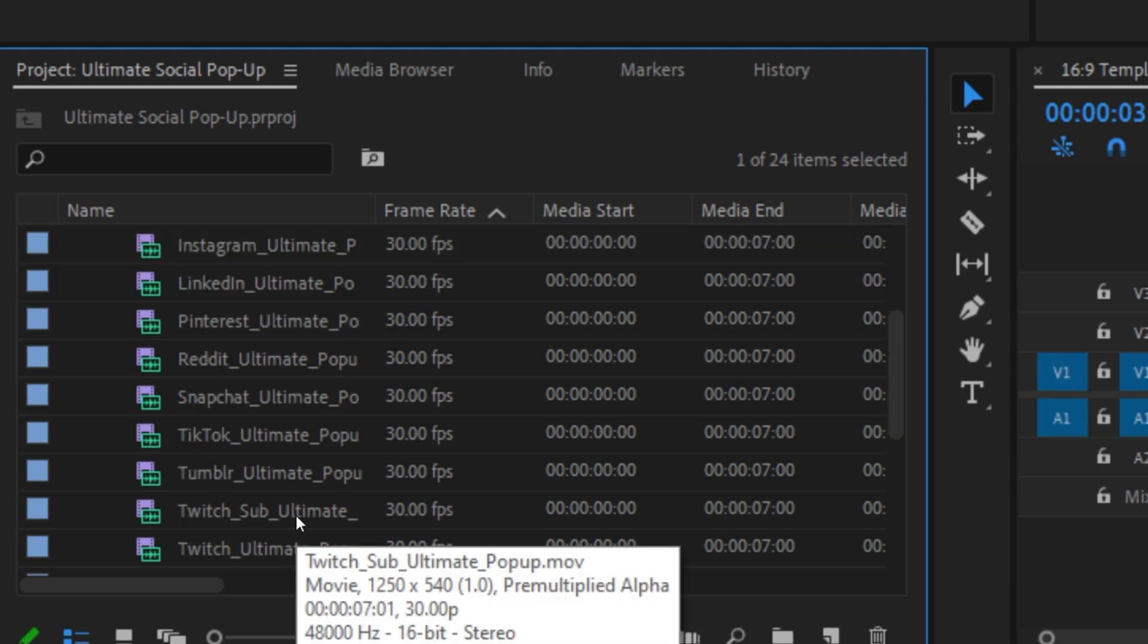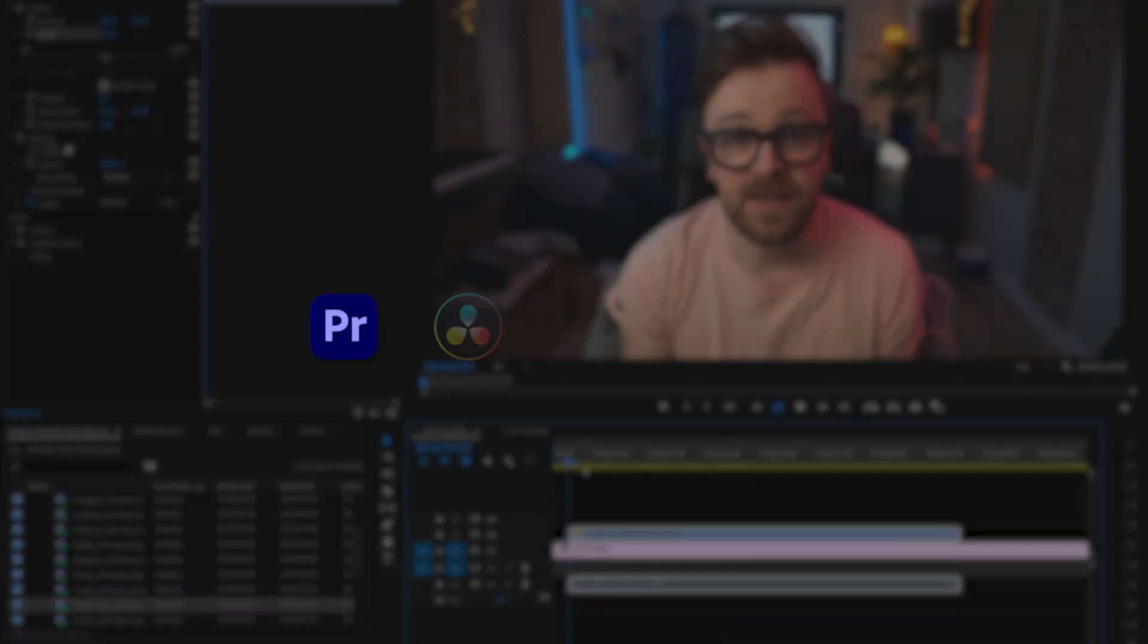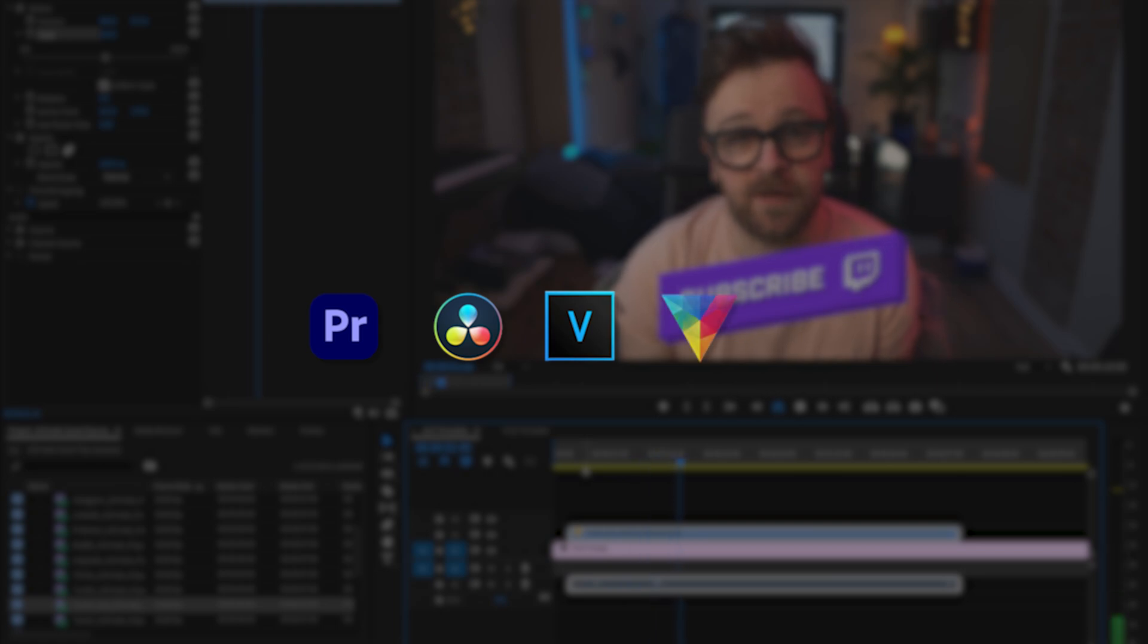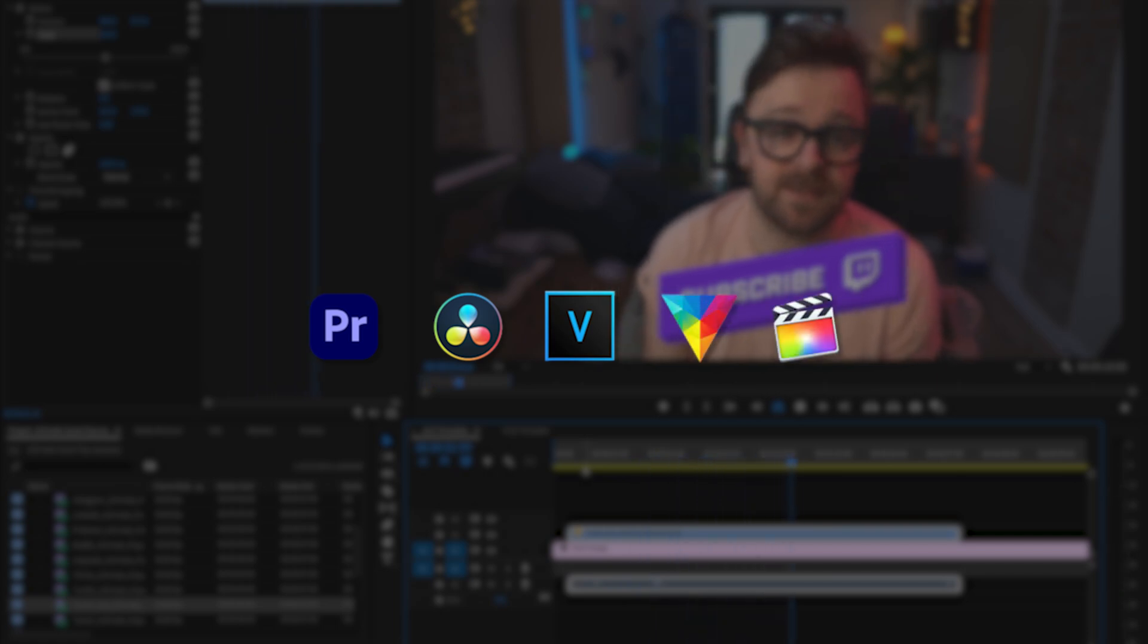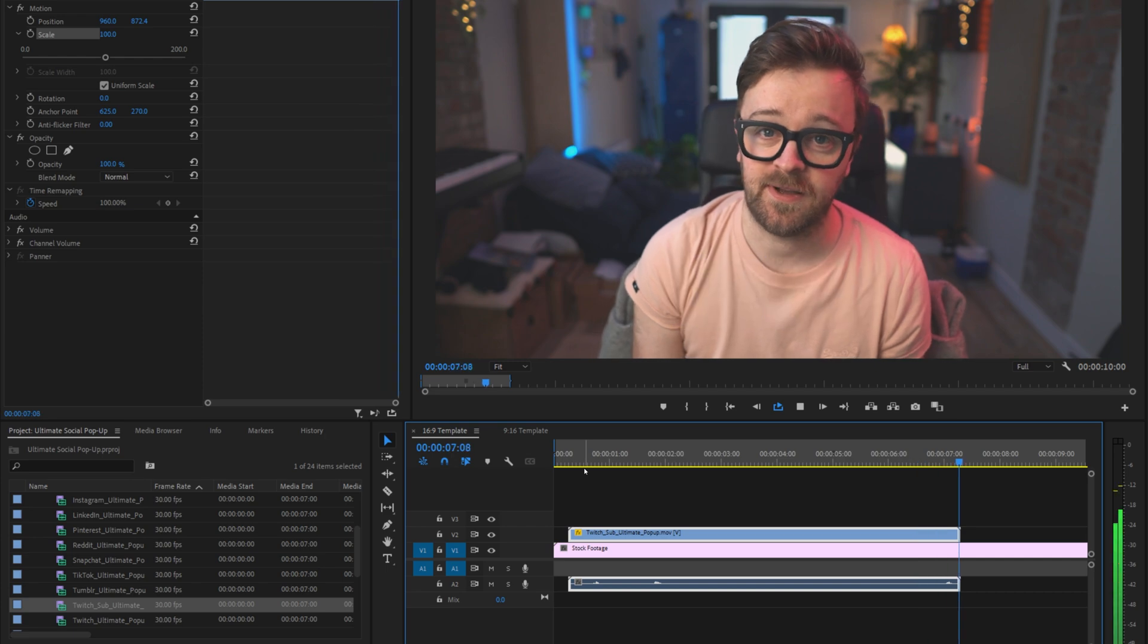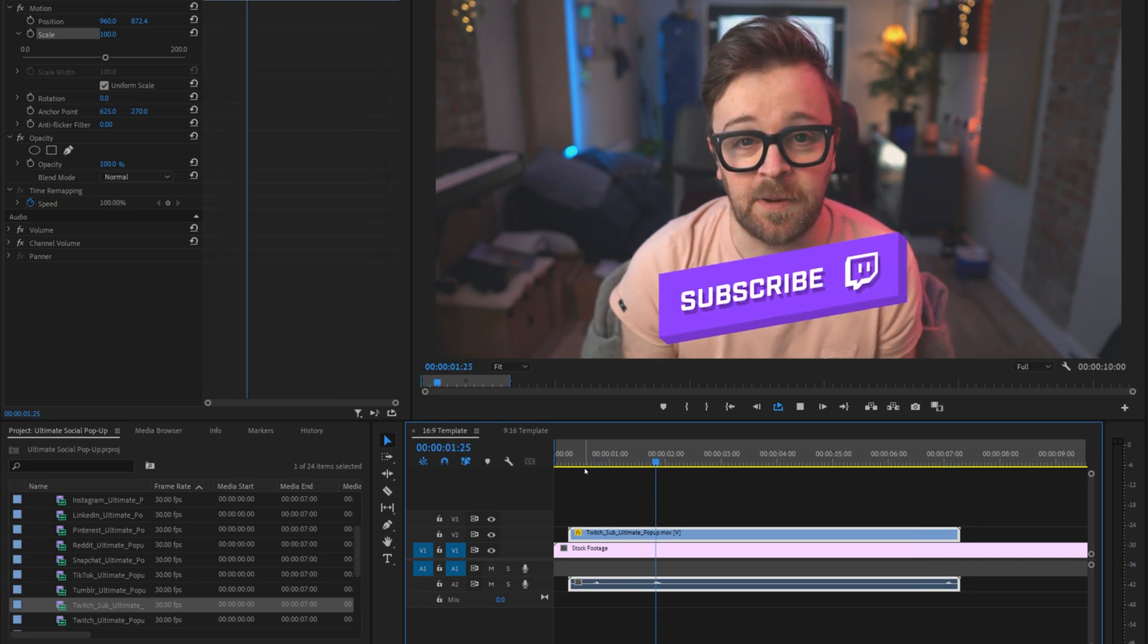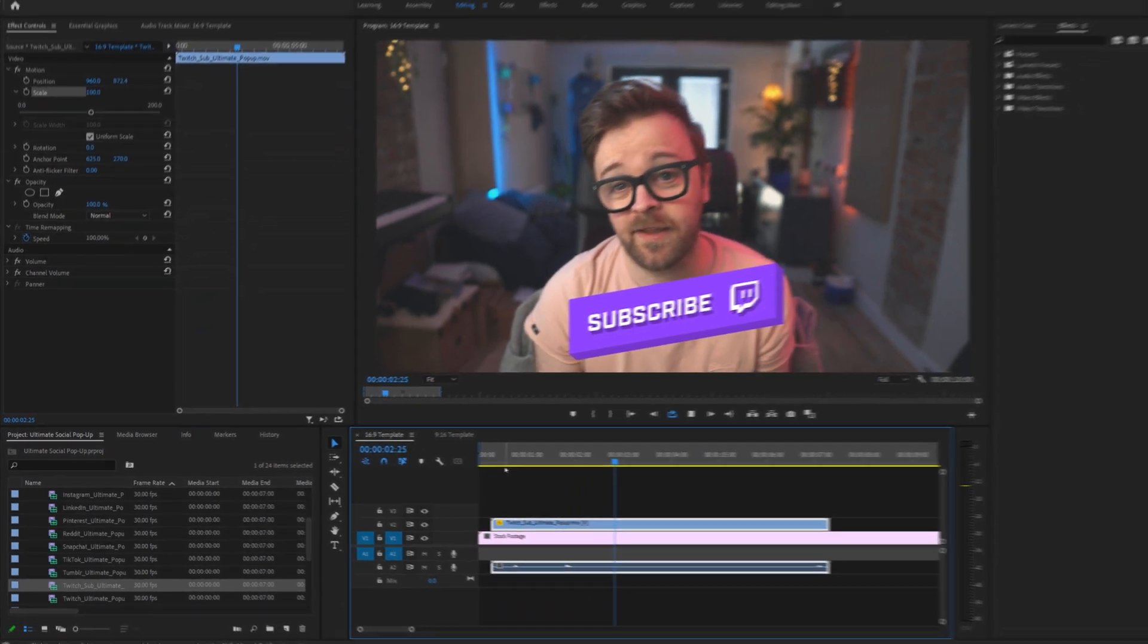These are useful for editors using Premiere, DaVinci Resolve, Sony Vegas, HitFilm Express, Final Cut Pro, and the list goes on because these are MOV files. They're compatible with pretty much any popular video editor out there.